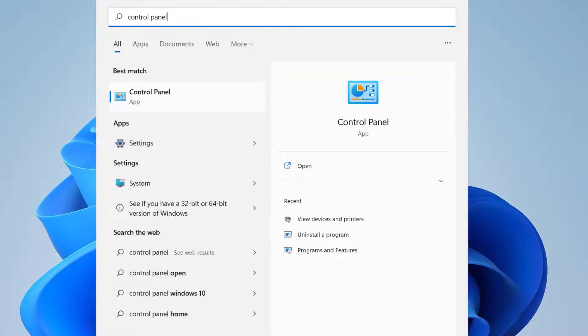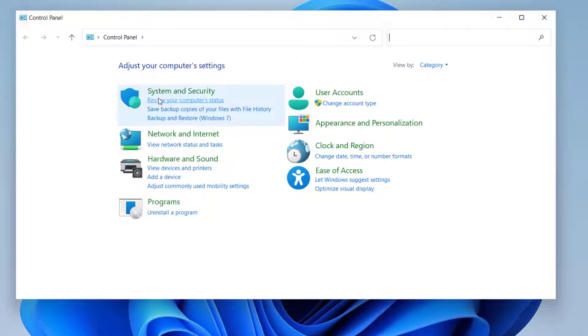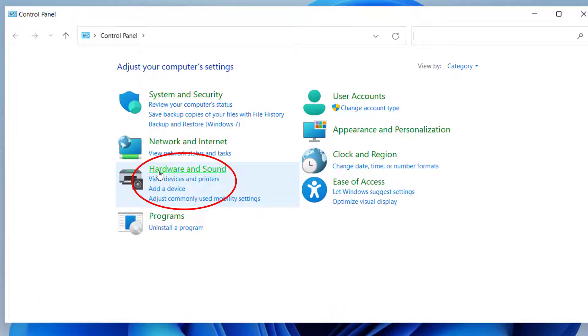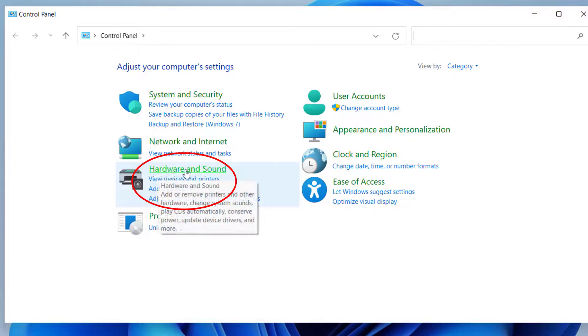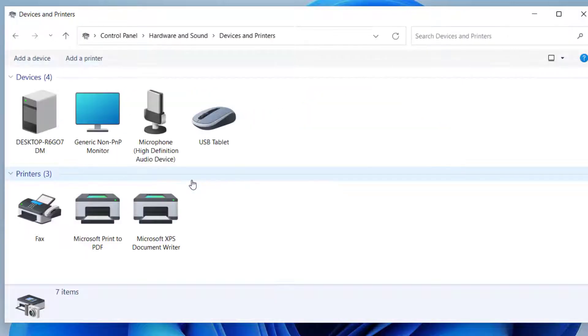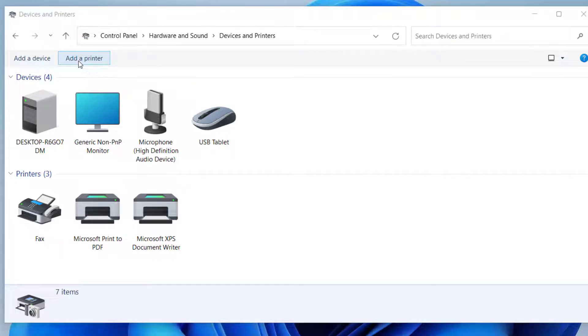And here you can see Control Panel. Open it and here under Hardware and Sound you can see View Devices and Printers. Click on it. Now here on the top you can see Add a Printer, click on it.